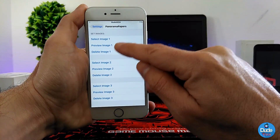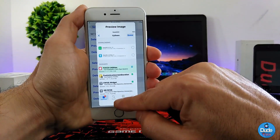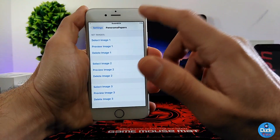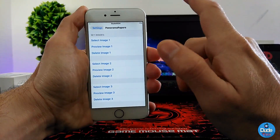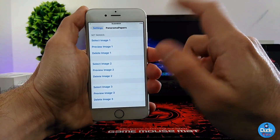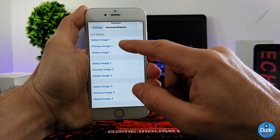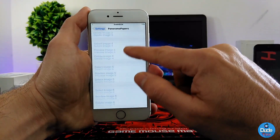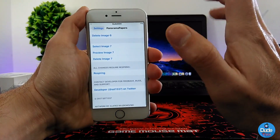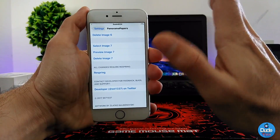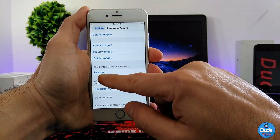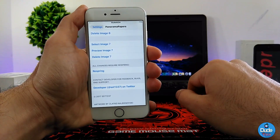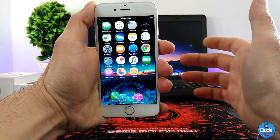If you want to preview the image that you set, select it here and you can see it. I'm going to set four or five images and then show you guys how that's going to work. As I mentioned, it supports up to seven images. After you finish, you need to make sure to respring your device so it takes effect.